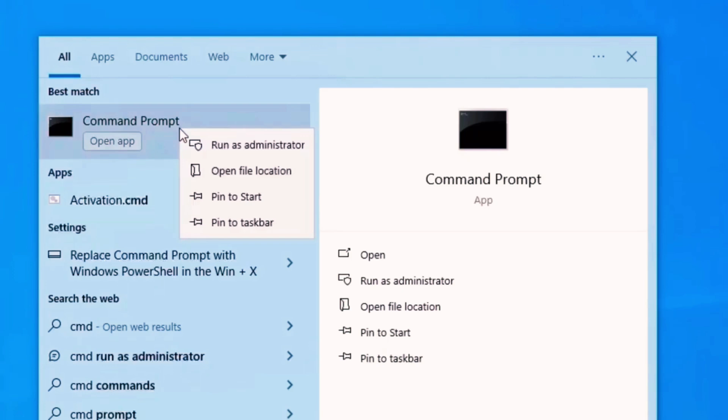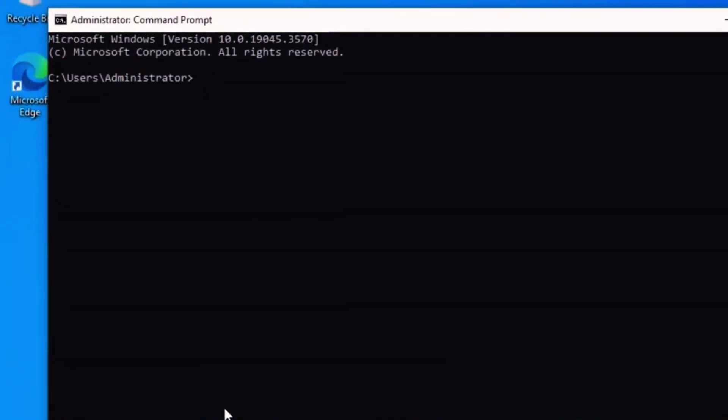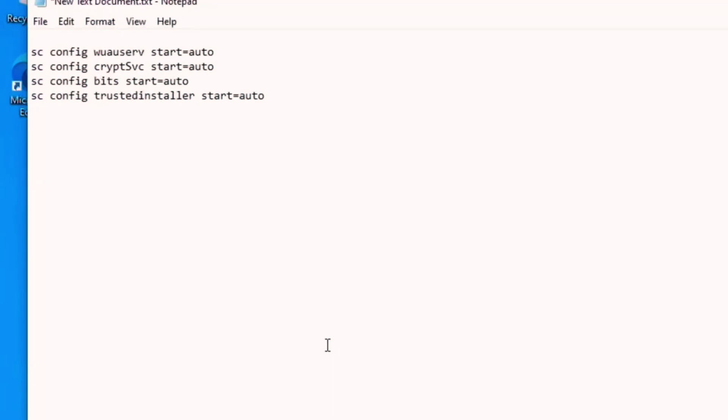And click on Run as Administrator. So now one by one you should enter commands here, and after each command you should click Enter. So here is a list of commands. Select the first command, for example.